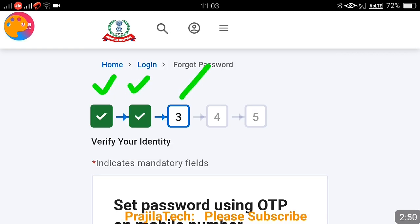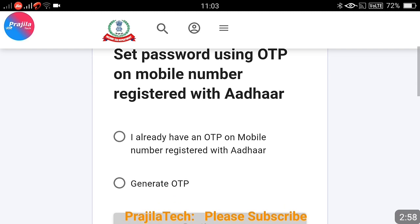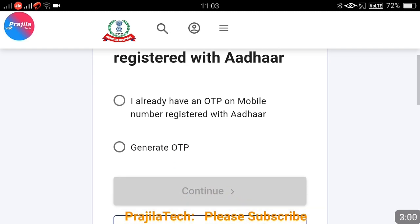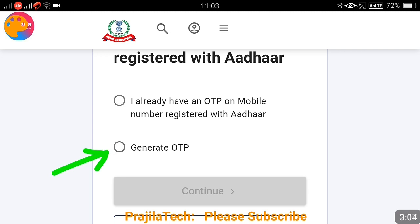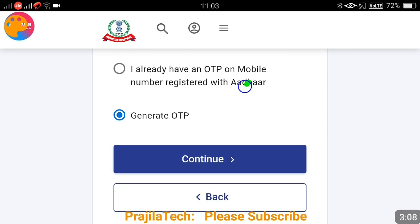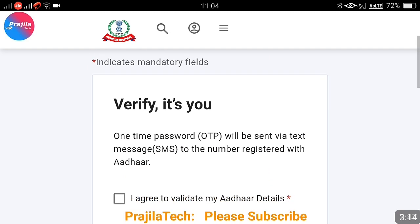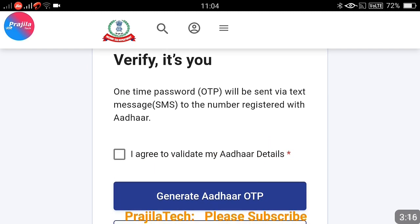Once you click continue, steps one and two are done and you are in the third step. Here you verify your identity — confirming that the correct person is doing this process. You have two options: if you already have an OTP you can select the first option, but if not, click on 'Generate OTP' and then click continue.